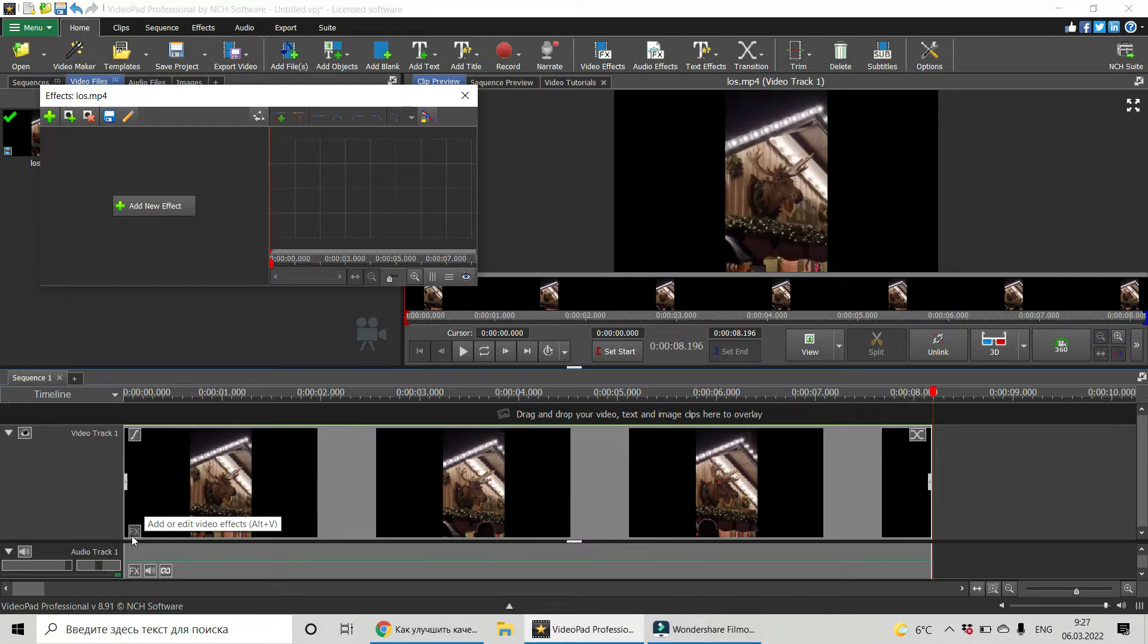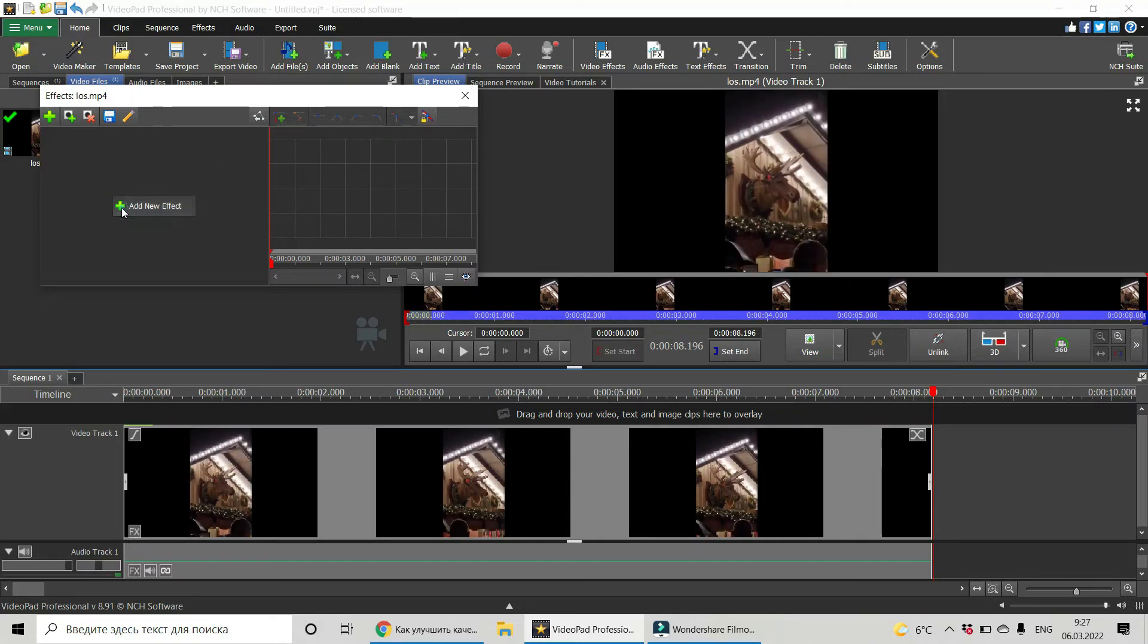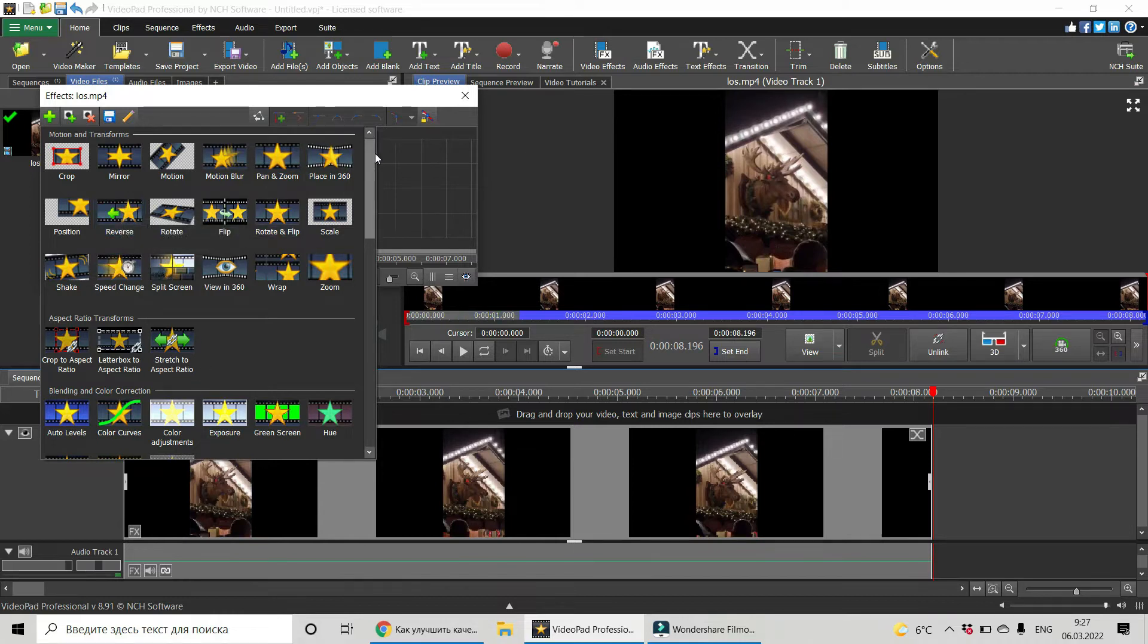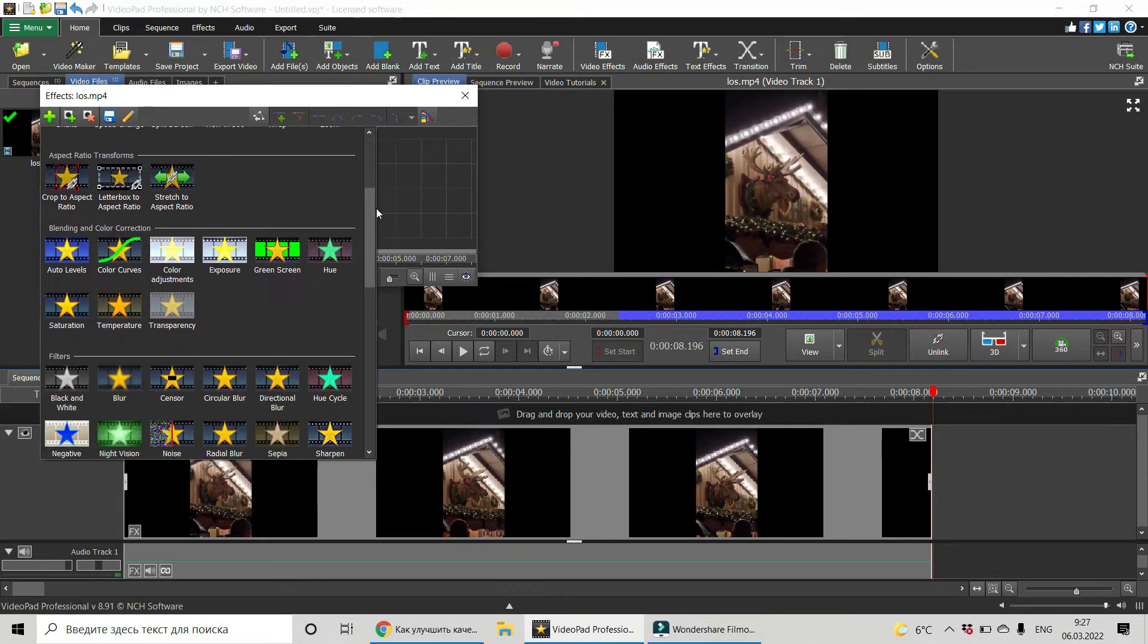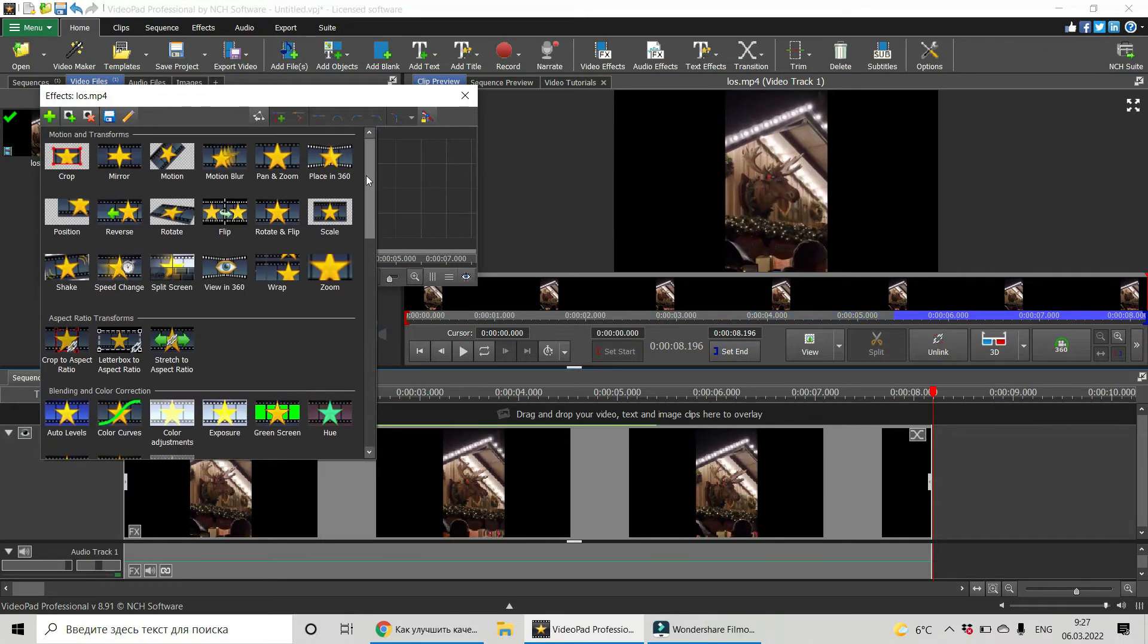Left-click of your mouse on this cross and you have a list of all the video effects available in VideoPad. And in our case we have to go a little bit down in the Blending and Color Correct section.